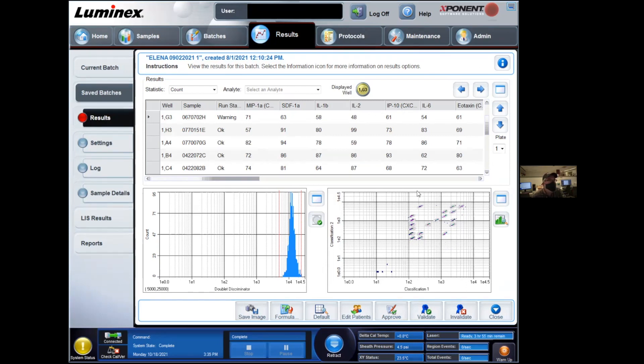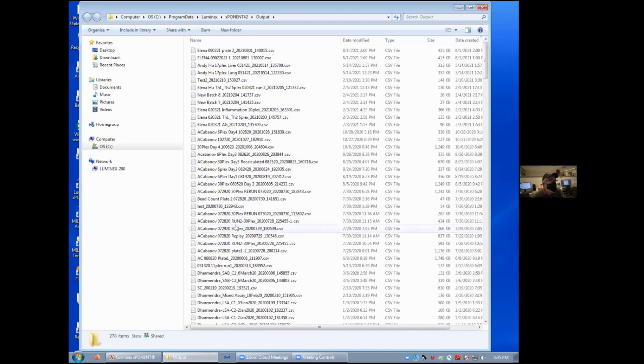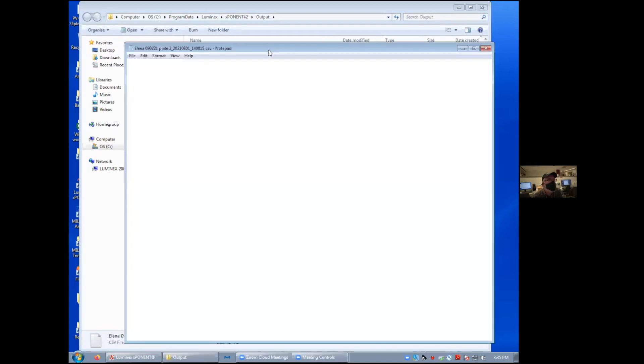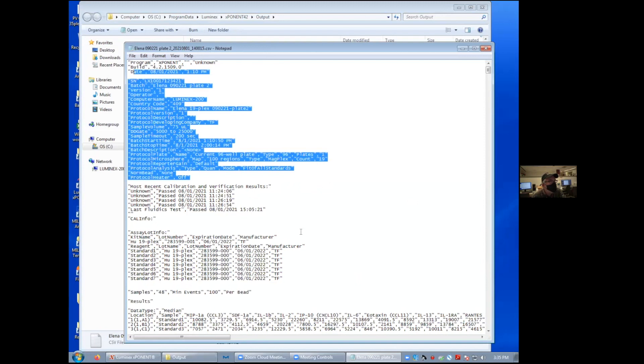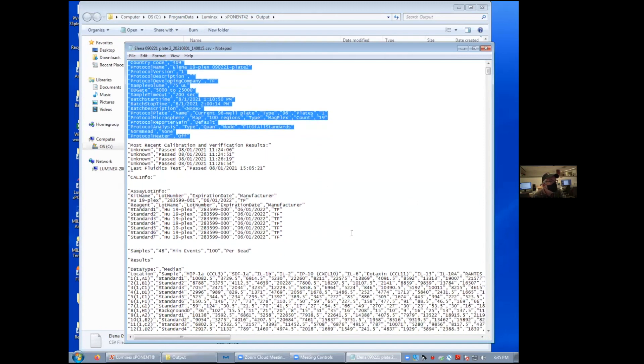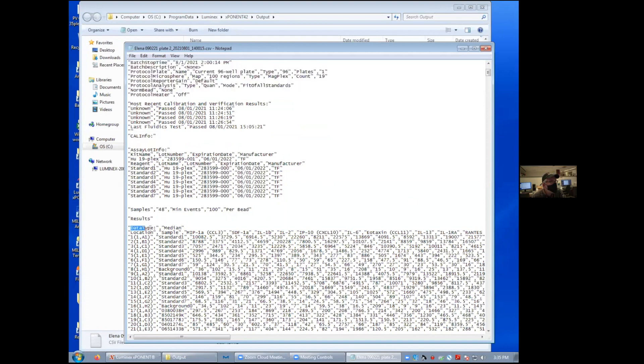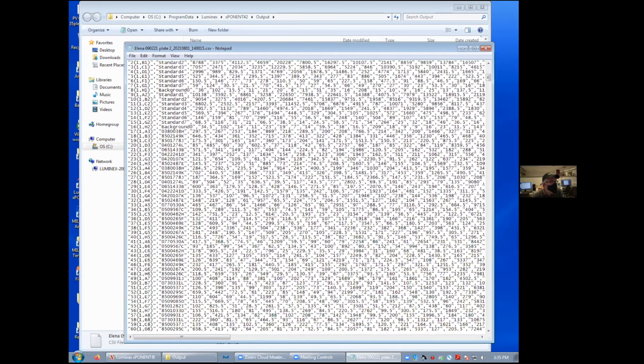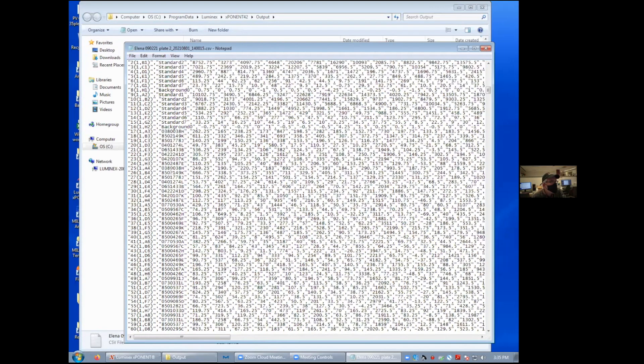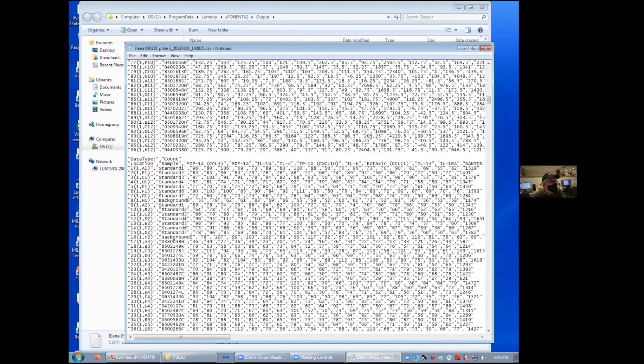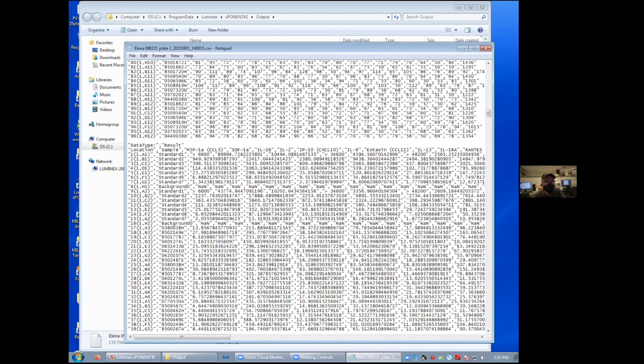At the end of the acquisition, the data is transferred to the desktop in this folder called exponent output. And what you get is, in general, a CSV file that will contain all the information that was measured. And so you have a series of information about the instrument that you use, the name of the operator, all this stuff at the top. And then all these measurements for the median, the net MFI, the counts and all these things have been saved within that CSV file. That's the raw data.